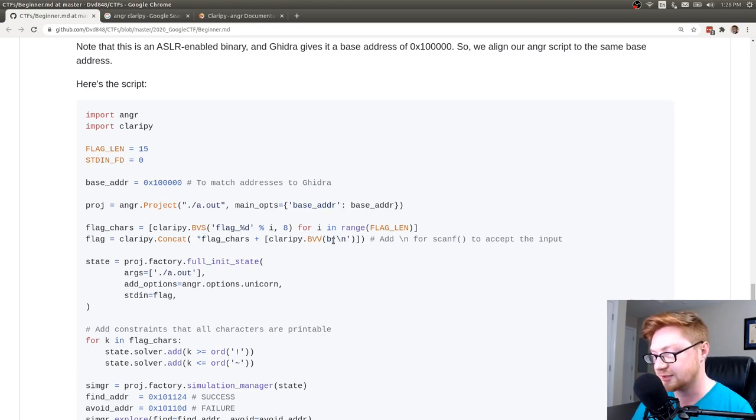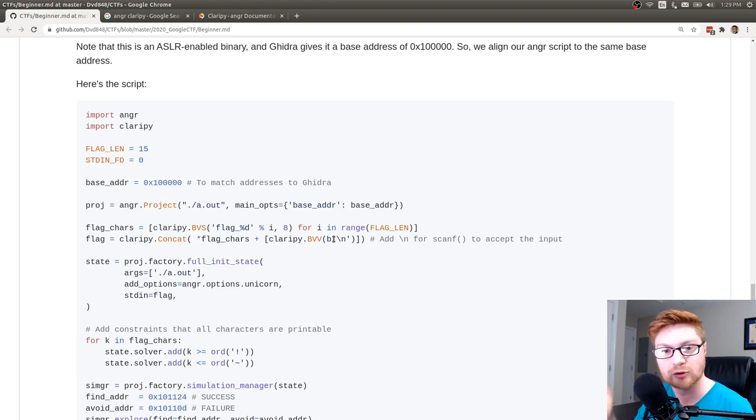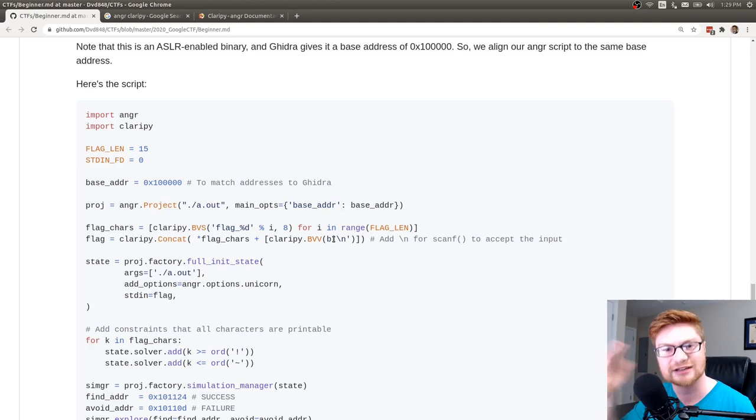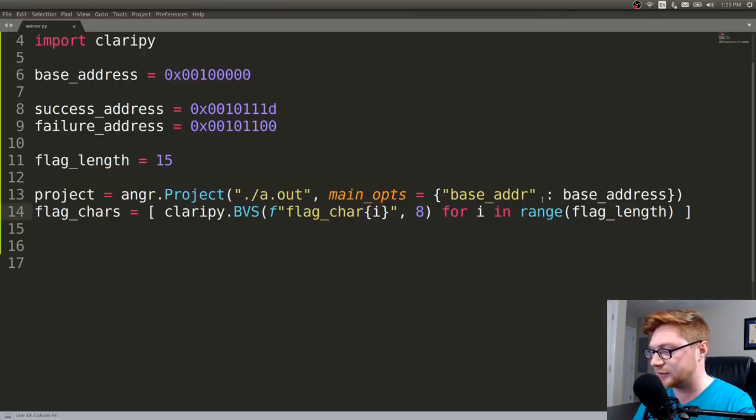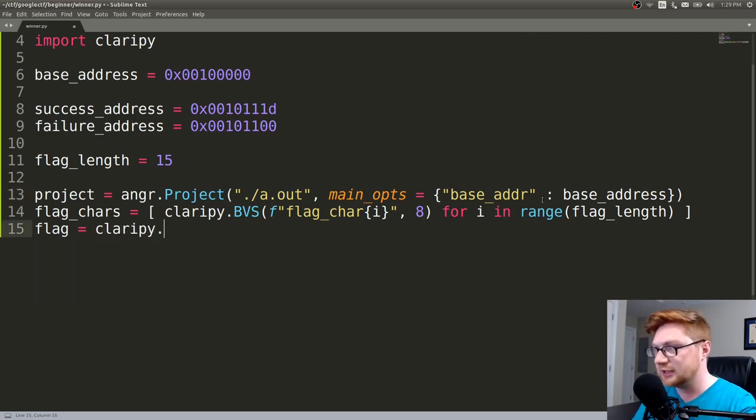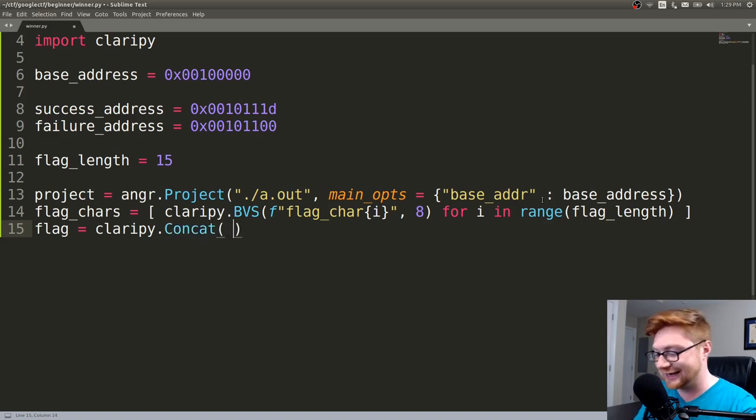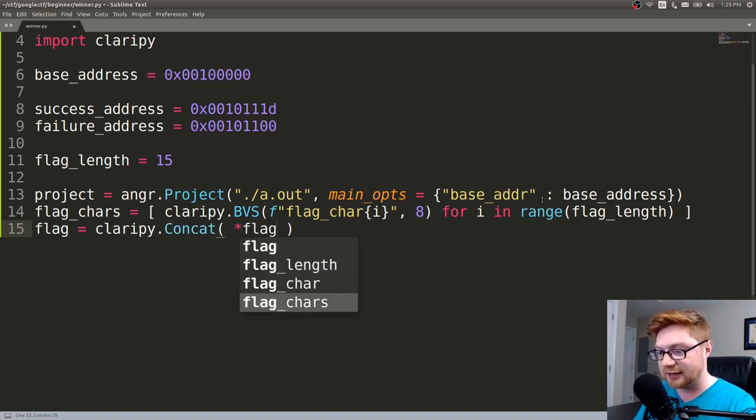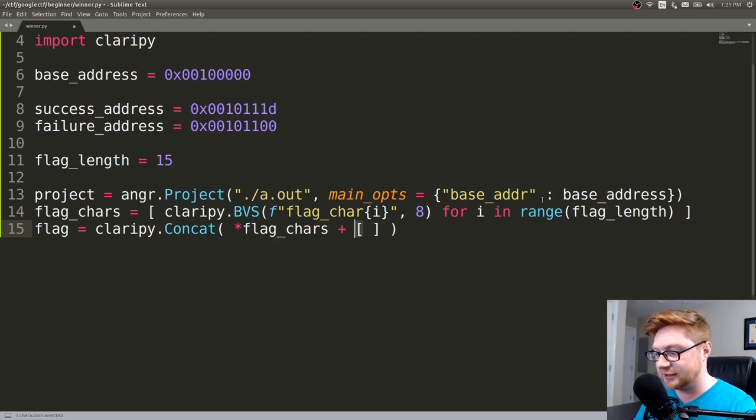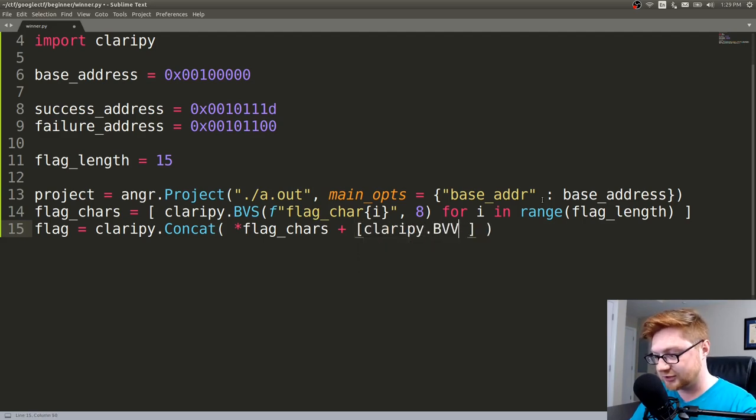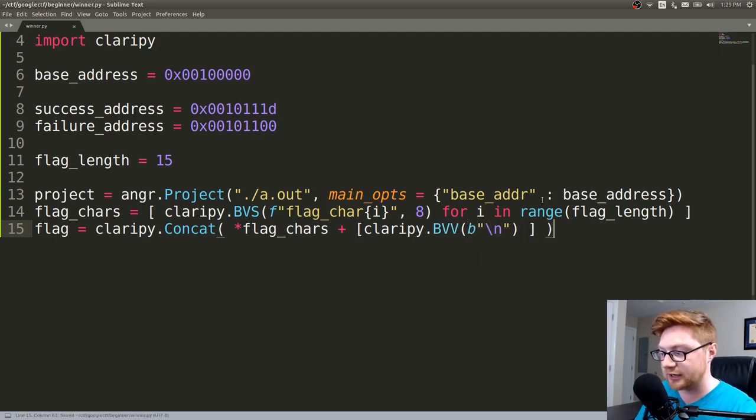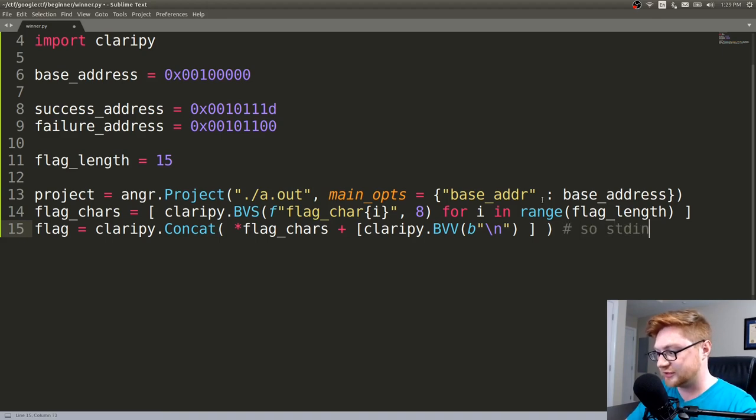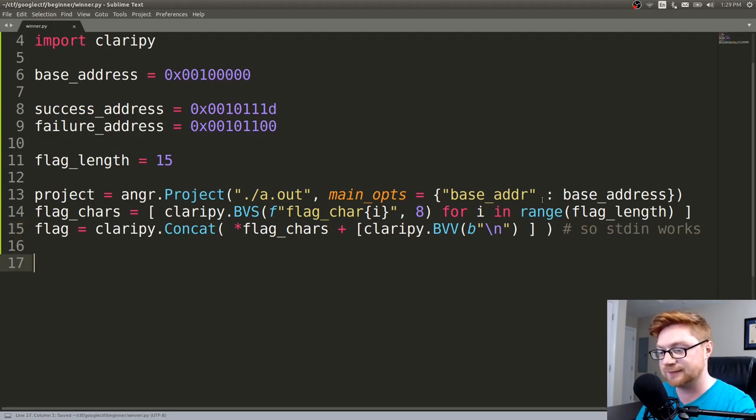But regardless, now we've gone ahead and created that project. Good. Showcasing this one more time. Now they do something interesting that I haven't seen before and I needed to do some research on. So this is me learning and hopefully that'll help you. They create this flag_characters list array. You can see that by the square braces here. And they create this object, claripy.BVS. So I wanted to learn a little bit more about the relationship between anger and Claripy. And let me zoom in on that as I do my research.